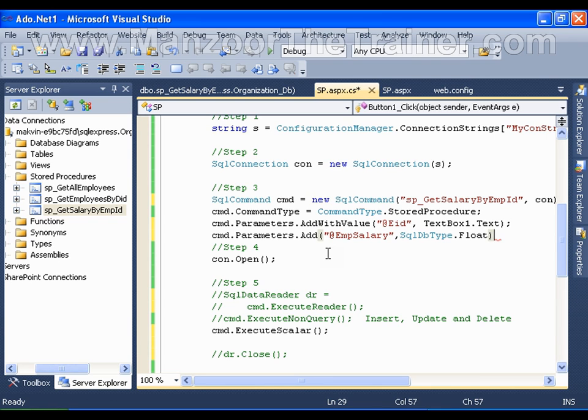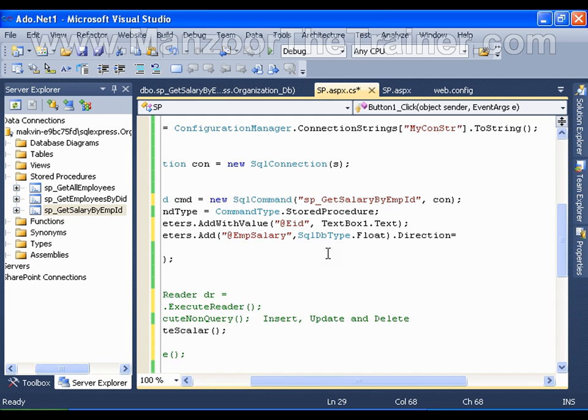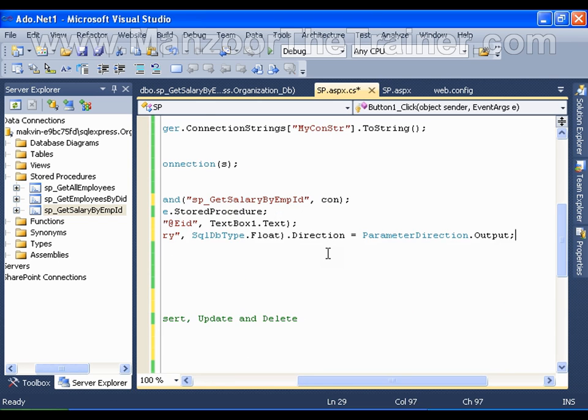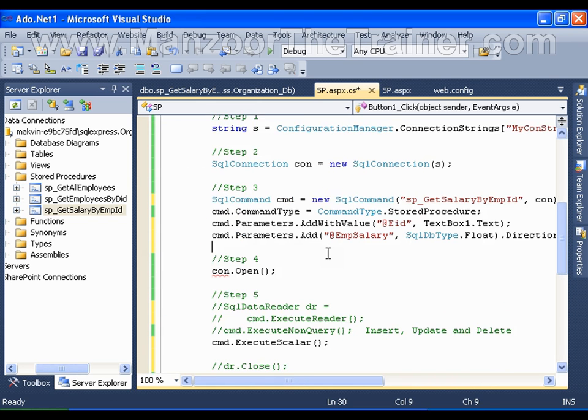Now if I want to make a parameter as output parameter, I need to say it explicitly. So I have added the command parameter cmd.Parameters.Add, then I should say dot Direction. The direction is equals to ParameterDirection.Output, which means that this parameter is an output parameter.